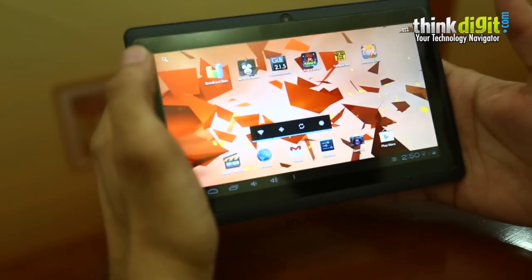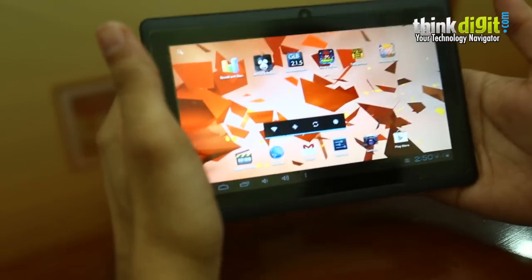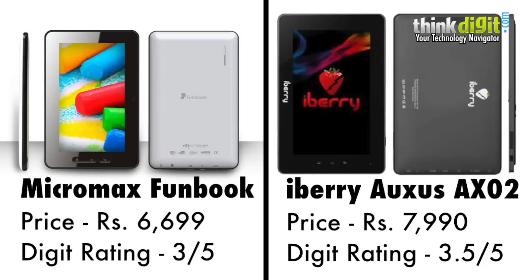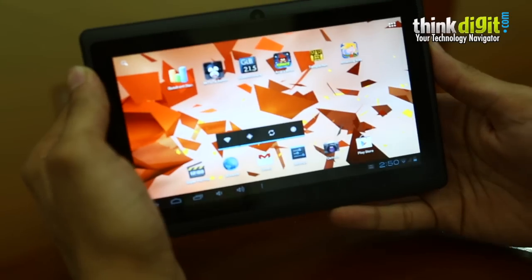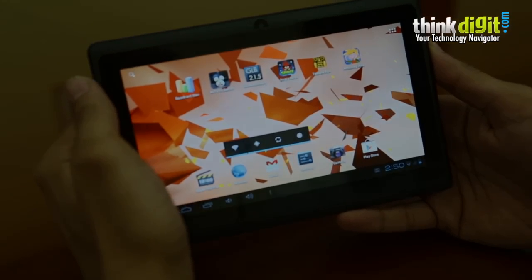If you're in the market to spend about six and a half thousand rupees on a tablet, you could take a look at the Ultratab A100 along with the Micromax Funbook or even the Iberry Auxys AX02. All three are in the six and a half to seven thousand rupees price range.